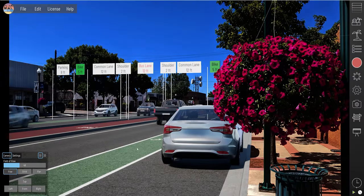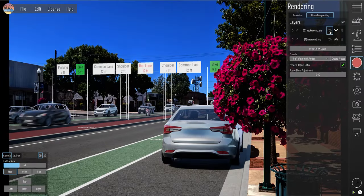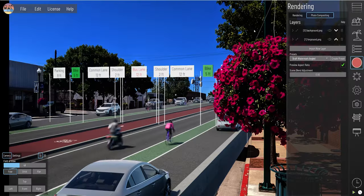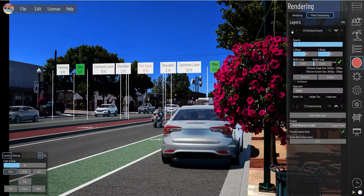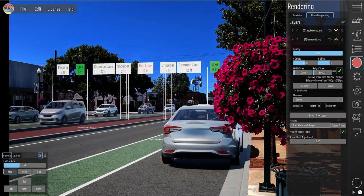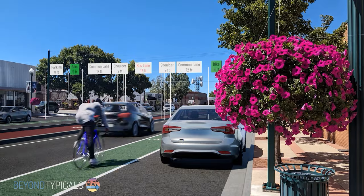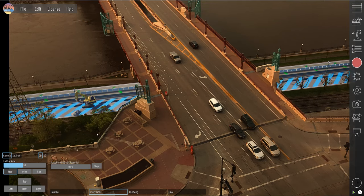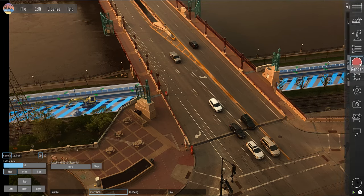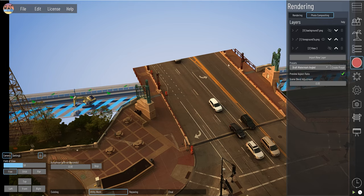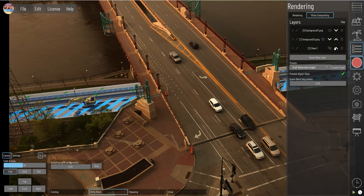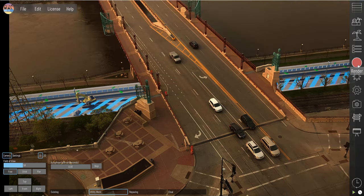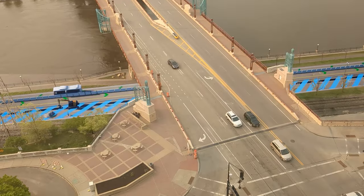Foreground element management is a critical step that ensures your 3D objects integrate flawlessly with the photo. Use advanced selection tools to isolate elements that will appear in front of your 3D models. Apply inverse selection to remove background elements, leaving your foreground subjects intact. Consult number eight in this series for an in-depth walkthrough on managing foreground elements.